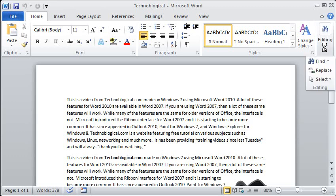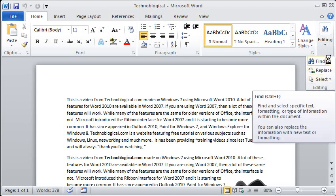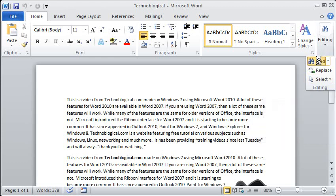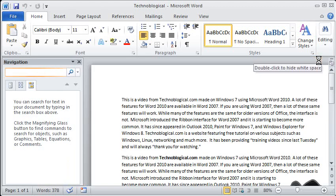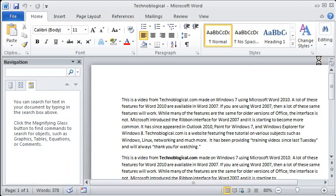There's several options here: Find, Replace, and Select. For this video we're just going to look at Find because there's a lot going on with it and I can fill up a whole video with it. So click on Find and that should pop up the find pane.